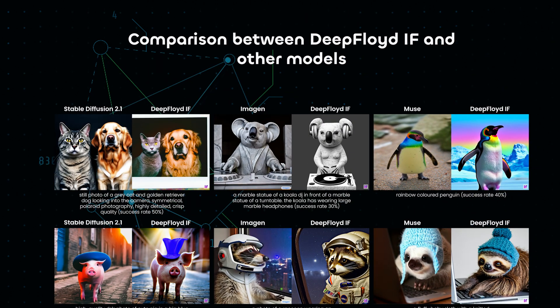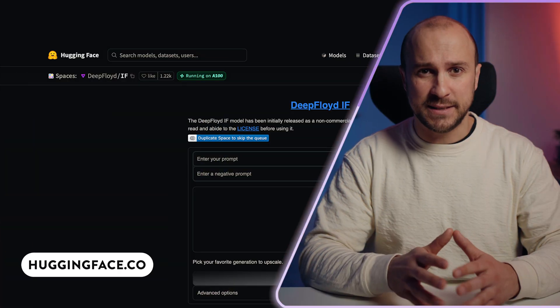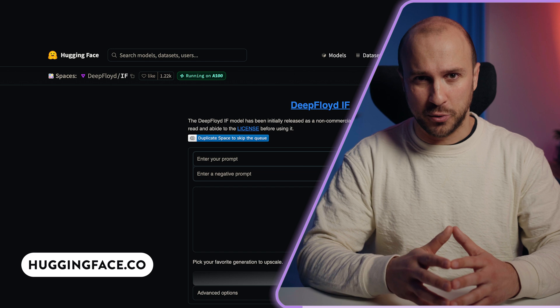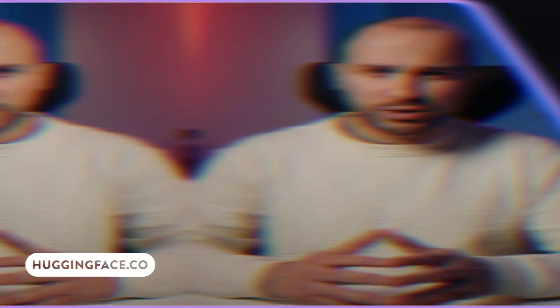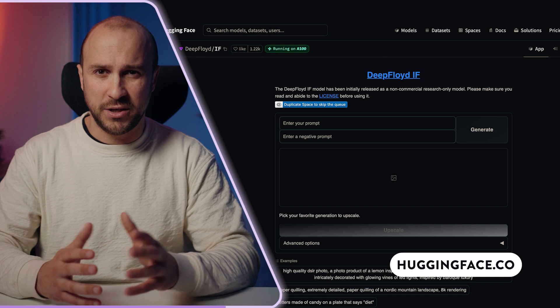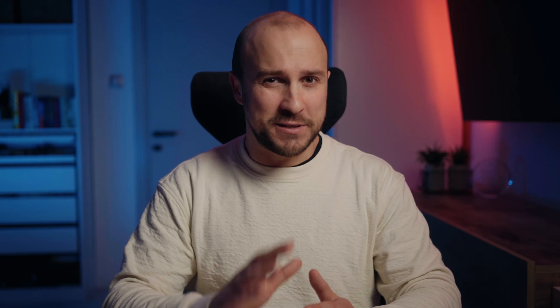As I always try to access tools in a way that you can try them yourself, instead of installing it on your own server or desktop, I used HuggingFace to test this new tool. There are a few ways to run this — on your computer, as a Discord bot similar to MidJourney, or most likely the easiest way, HuggingFace.com. You simply go to HuggingFace.com, then into Spaces, and then into DeepFloyd IF. The link can also be found down in the description.